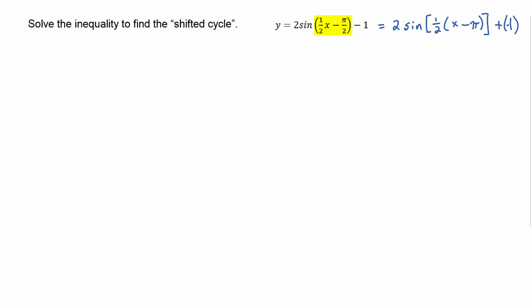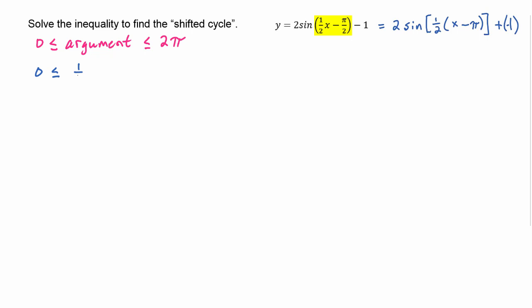Next we have to solve the inequality to find the shifted cycle. We can use either form of the argument — either the unfactored original form or the factored form. I tend to use the unfactored form. Remember, you always start with zero less than or equal to the argument less than or equal to two pi, since this is a sine graph. The argument of our function is one half x minus pi over two. You could also use the factored form, one half times the quantity x minus pi — totally fine as well.